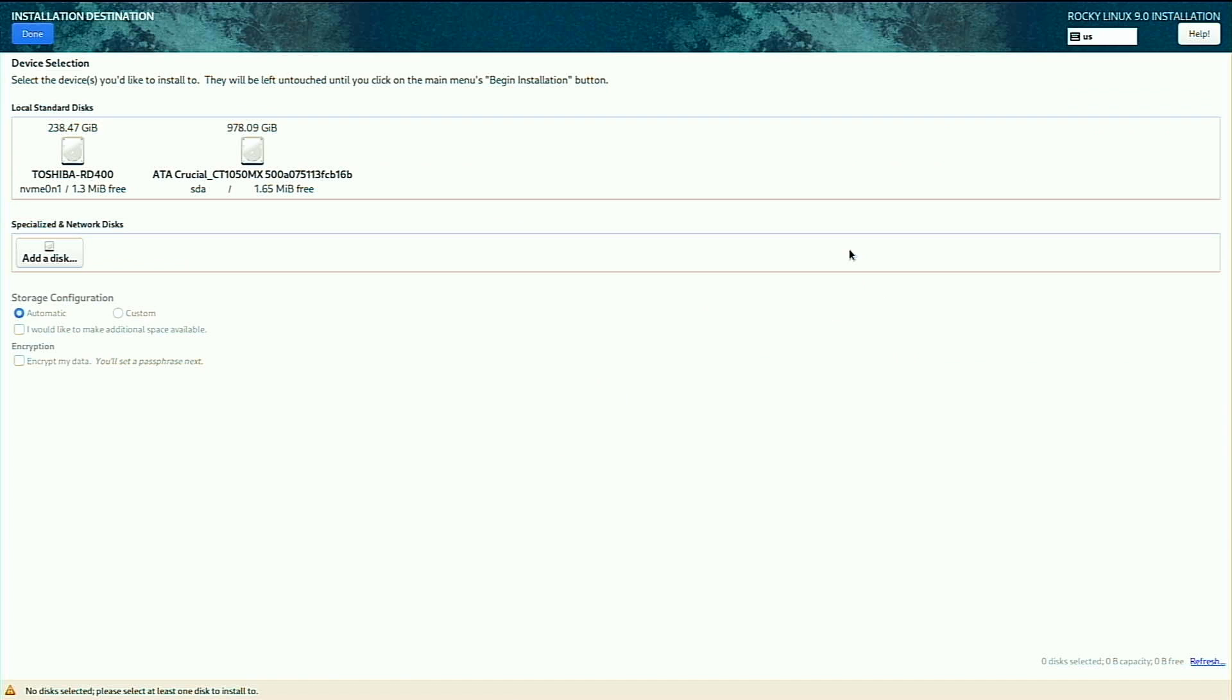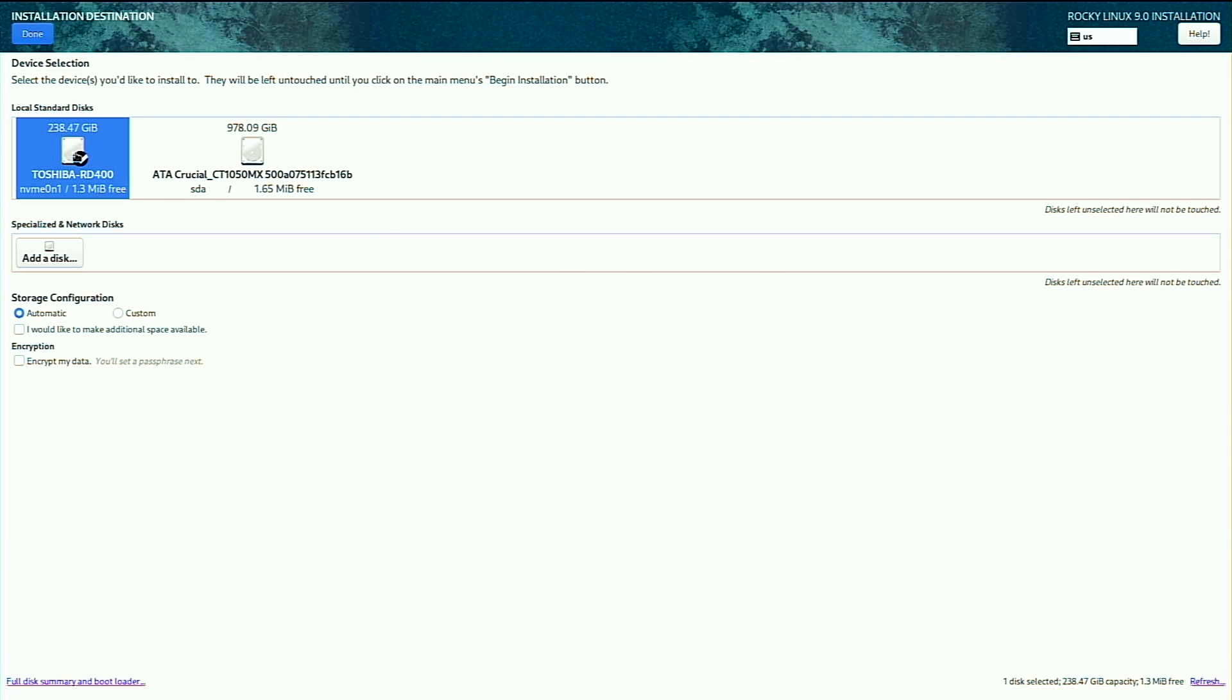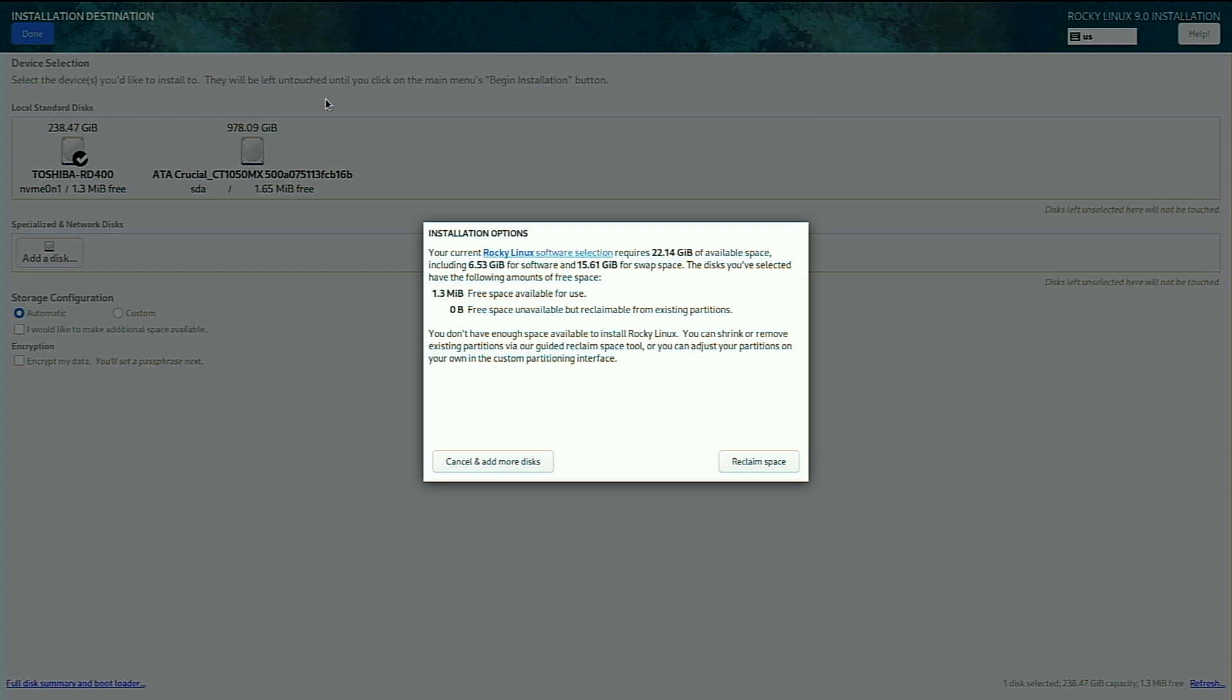Next we need to take a look at our installation destination since we had some red text there. Now I do have two drives in my Nook, so I want to select the smaller one, the Toshiba. I'll click done here.